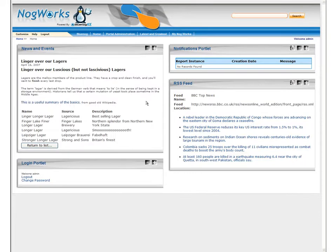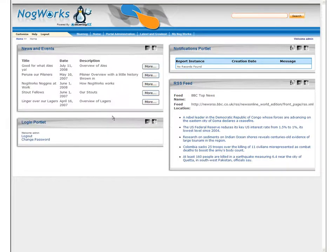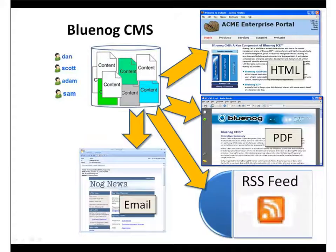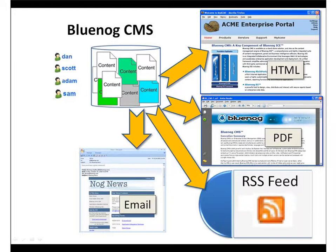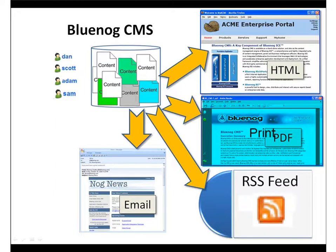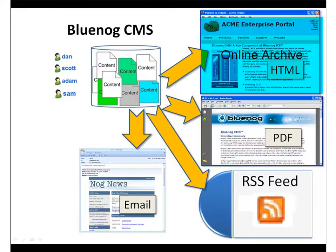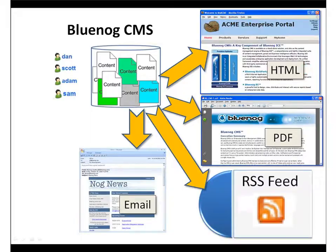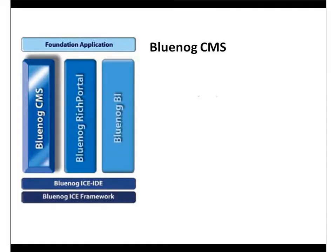BlueNog CMS offers a public API through which BlueNog Rich Portal, or any other standard portal development platform, can easily access and display dynamic content from BlueNog CMS. Likewise, content that's been approved for publication can be scheduled for print production or surfaced in an online research archive.